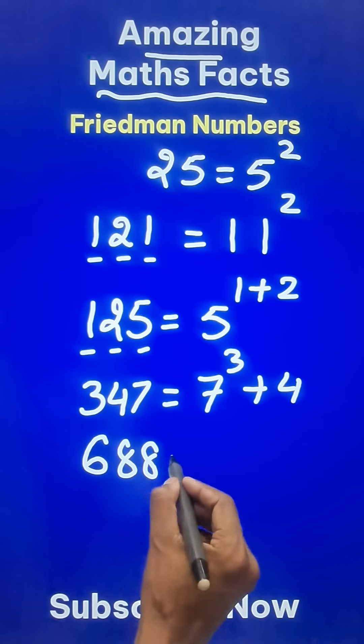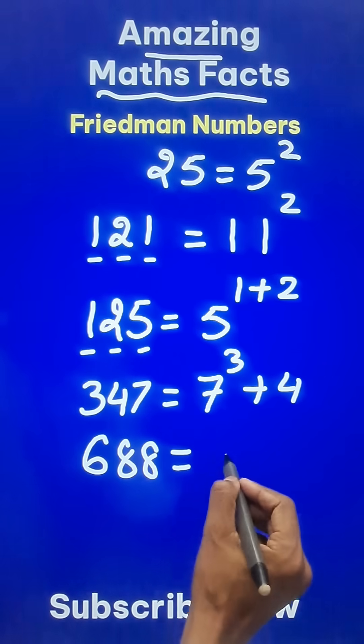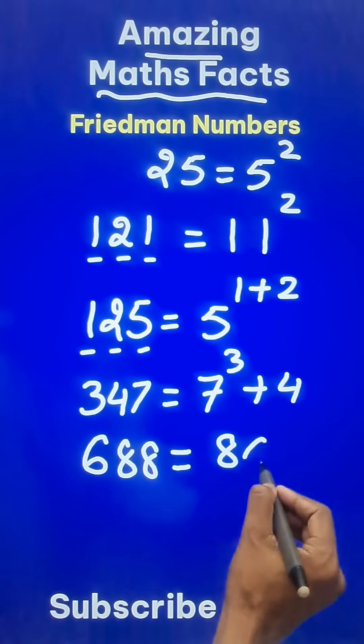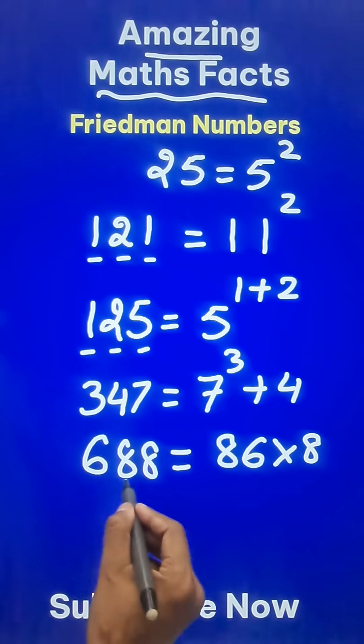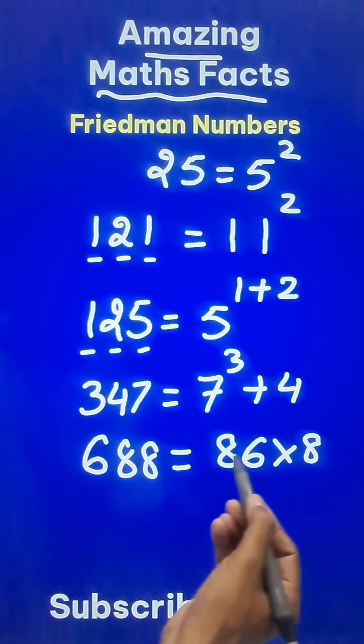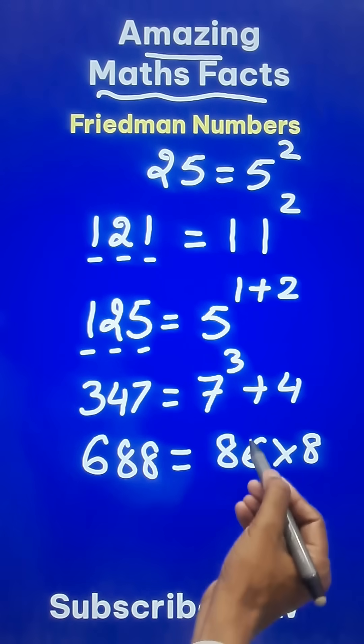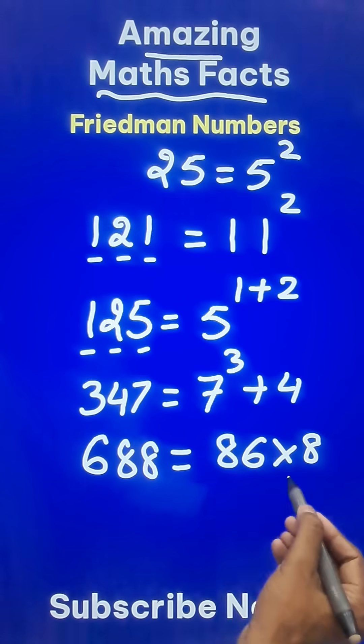Amazing — 688. This is 86 multiplied by 8. So 688 uses digits 6, 8, 8 and the operation of multiplication.